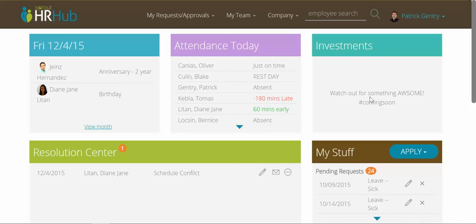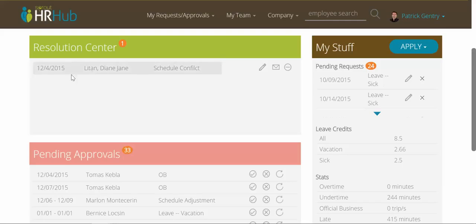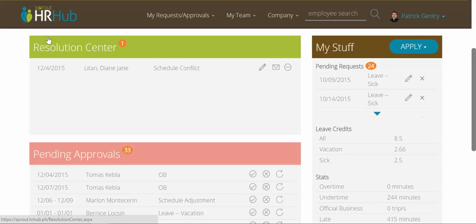Over here we have investments, which is coming soon — really excited about that, but let's just save that for later. Down below, we're looking at the resolution center. This is a brand new feature released with version 2 and it really tackles the attendance issues as they pertain to payroll. Previously with HR Hub, it was very hard for managers to oversee employees' attendance discrepancies. Employees could see their biometric logs and potential discrepancies, but not managers. Now this resolution center takes out all the guesswork and gives you an idea of all the scheduling conflicts that might come up due to logs and attendance.